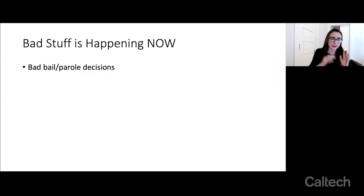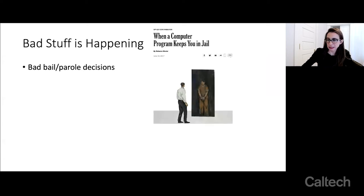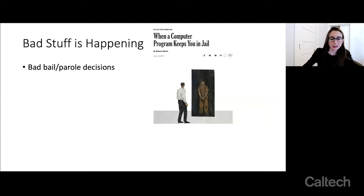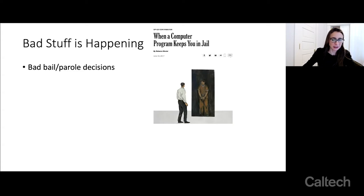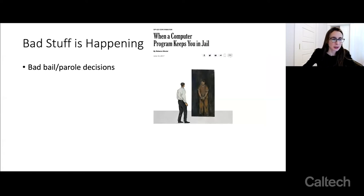There is a lot of bad stuff happening now. There are bad bail and parole decisions being made because people type the wrong number into a black box model. This article is about exactly that type of case where a person's criminal history information was entered into a black box model incorrectly, and this person was denied parole and given years of extra prison time. I think these decisions should be made by judges rather than typographical errors.